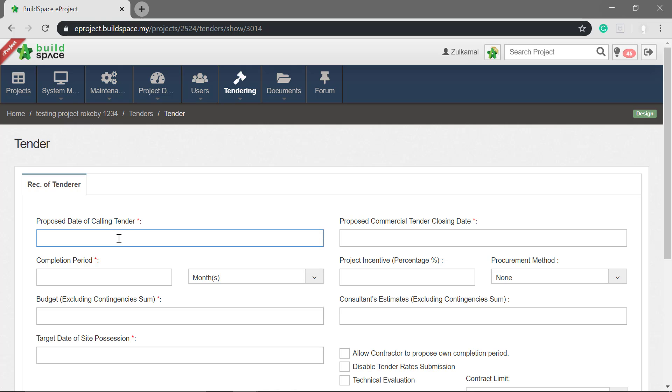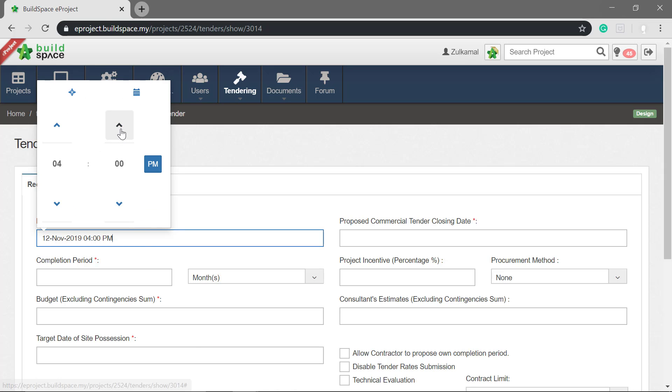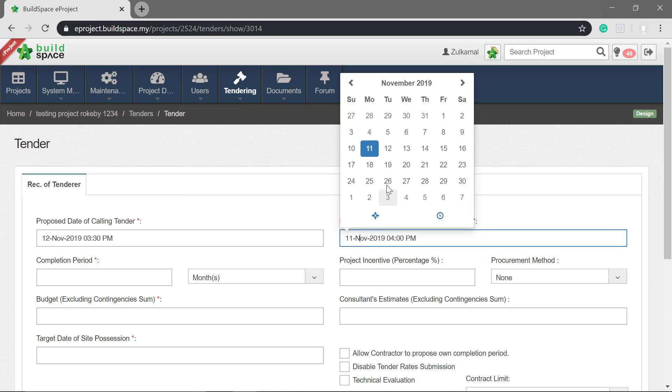To set the time, click at the timer icon. Next, to set the closing date, the steps are similar.